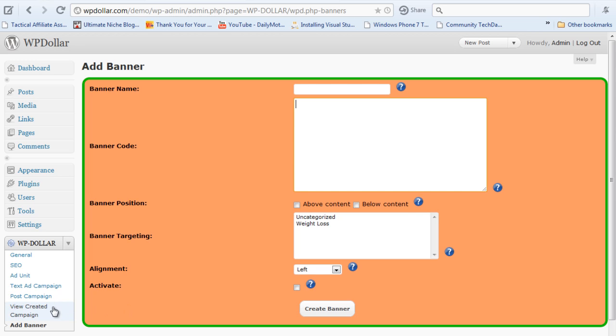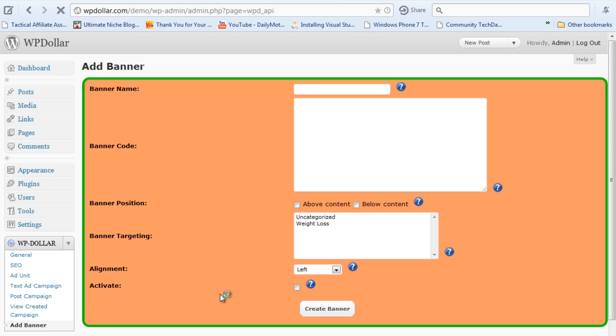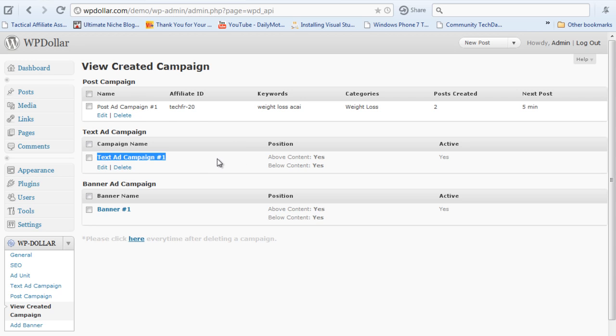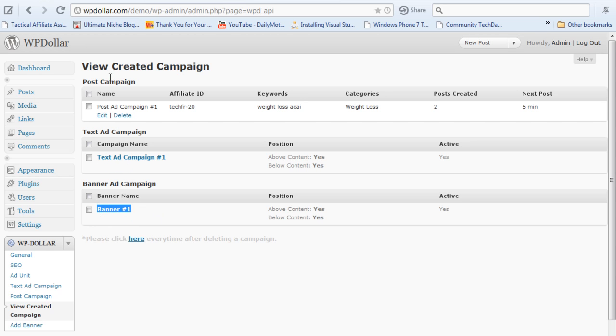Now when you click on the view campaign, you create a campaign tab. It shows the list of all the campaigns you have created in a very categorized format. Here you will see all the post ad campaigns. I already have one named post ad campaign Ashwin. The text ad campaigns are here. You can see the banner ad campaigns. You can edit them, delete them very separately. It's very categorized and makes it look very neat and clean.